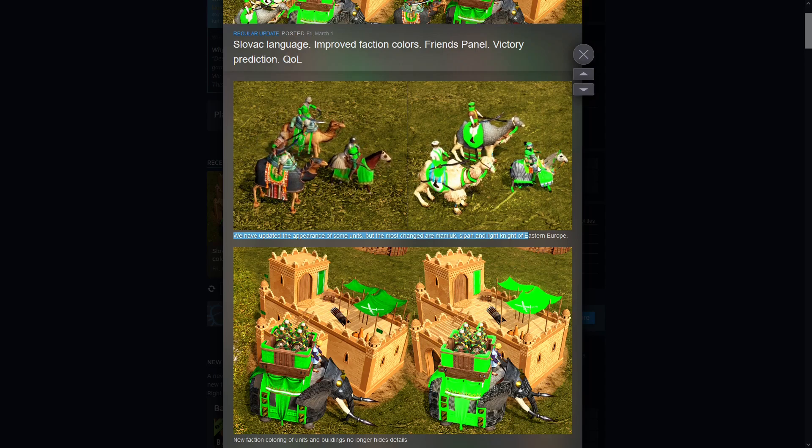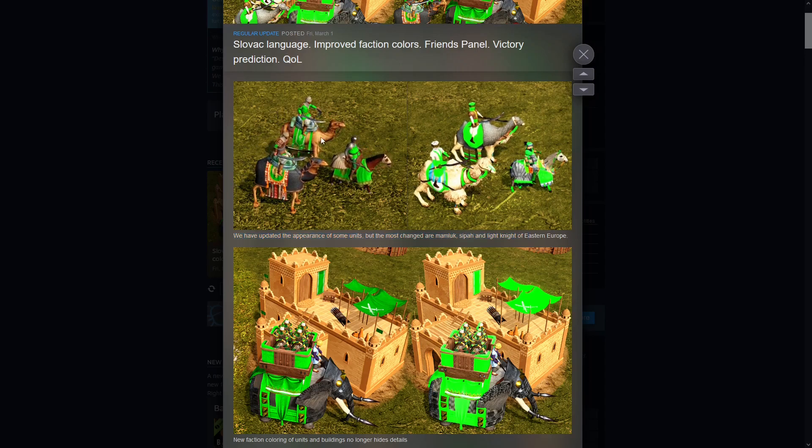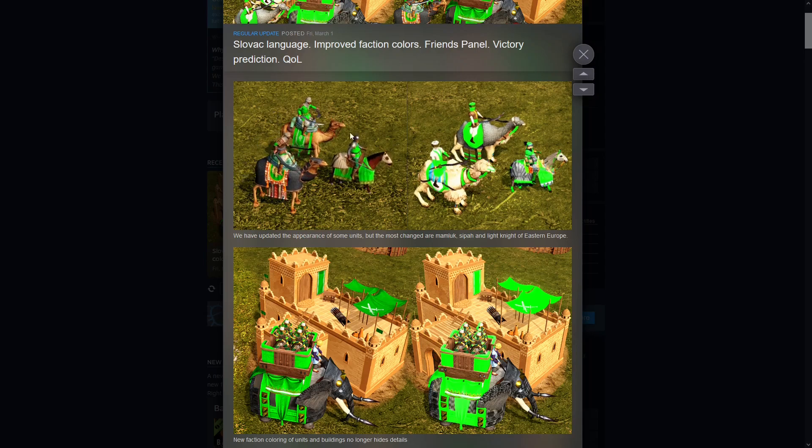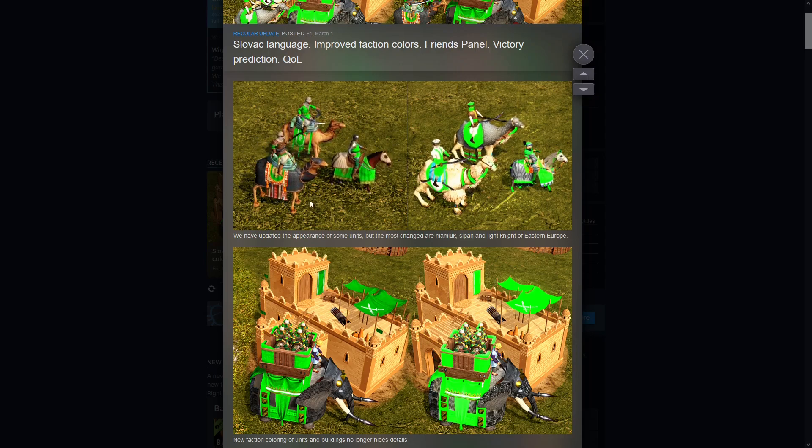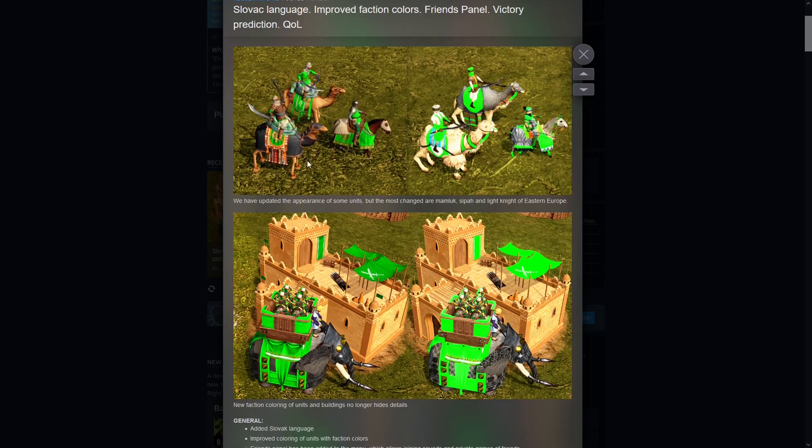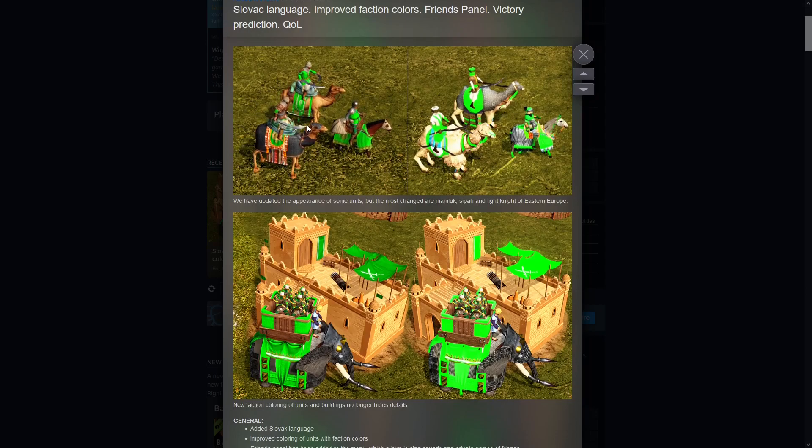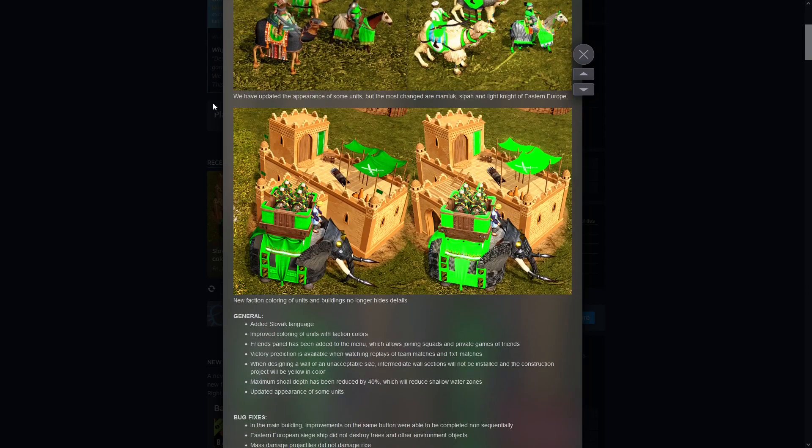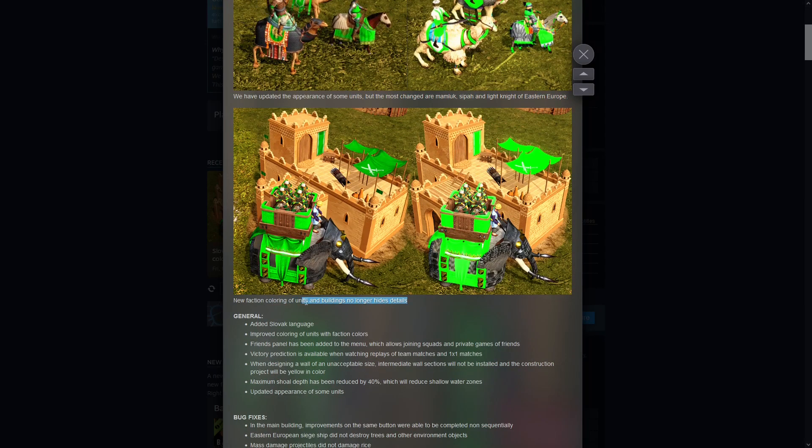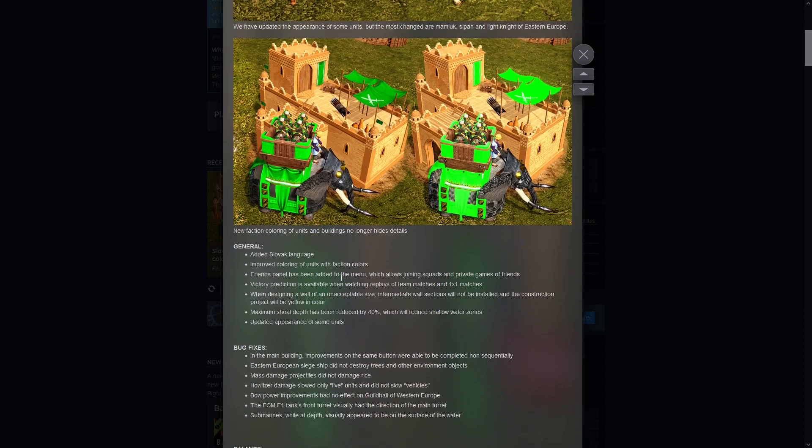And the light knight has had a bit of a revamp too, so love that, can't wait to see these in game. I will miss the fluffy camel but it is what it is. Maybe someday they can bring it back as a skin.